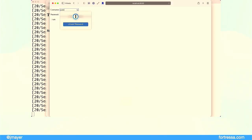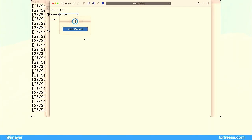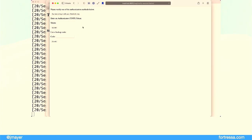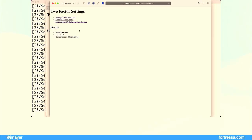Now we're going to see what happens now that we've enabled those things. I log out and log back in — this time the flow is different. Now we are prompted to enter some other factor. I'm going to use a one-time password, and here we are, now in the account.